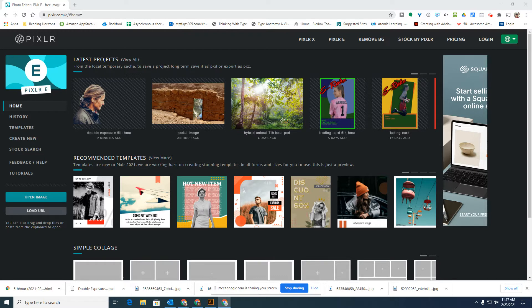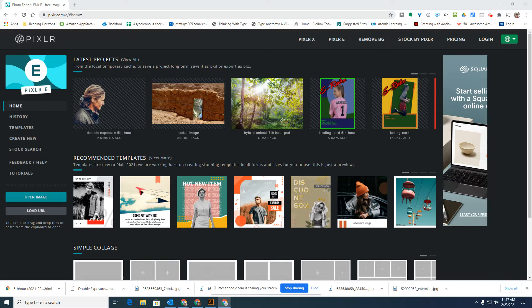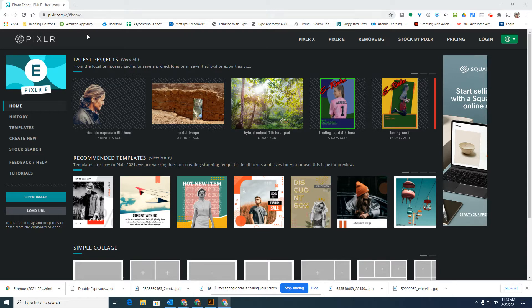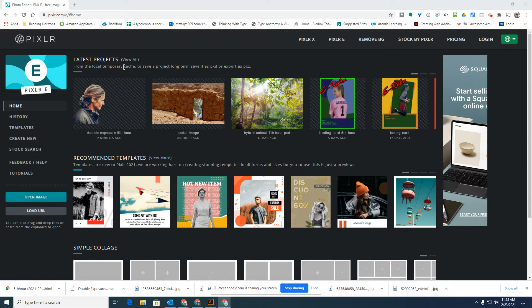Where we get the term double exposure from is originally in a film camera you would take one picture and not slide the film forward, and then take another picture on that same bit of film so it would show both pictures at the same time layered on top of each other. So we're trying to simulate that process but using digital means instead of a film camera. I'm going to start by finding a variety of pictures that I want to use.